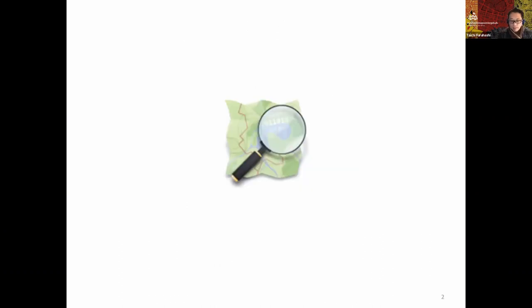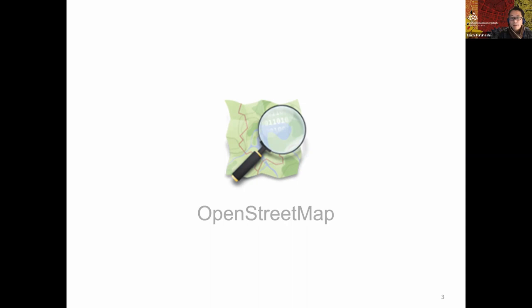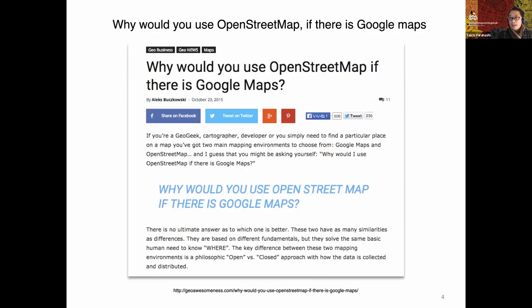I said I'm a contributor of OpenStreetMap since 2008 — so already about 12 years of experience with the OpenStreetMap community. That is a very famous geospatial mapping platform on the internet.